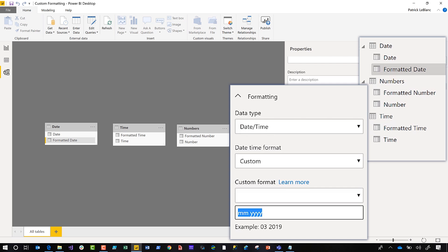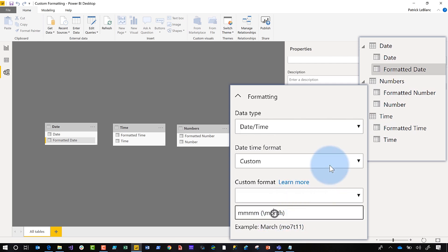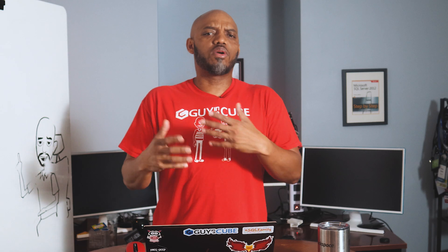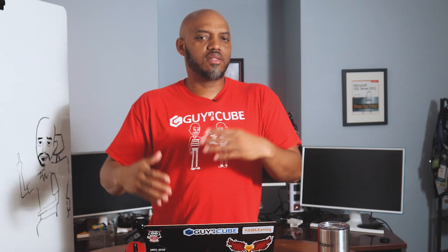There's one more thing to point out about date formatting, and this applies to all data types you can custom format. If you want to display one of the key characters — like 'm', 'n', or 'h' that normally extract a value — you need to put a backslash in front of it. For example, if I want to display the word 'month' in parentheses, without the backslash the 'm' gets replaced by the actual month value and 'h' is interpreted as hour. If I put a backslash before 'm', 'n', and 'h', they convert to their literal values. So make sure you put that backslash in front so it displays as a literal character.